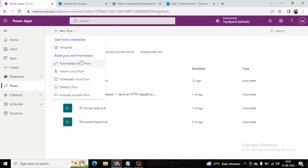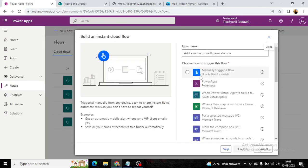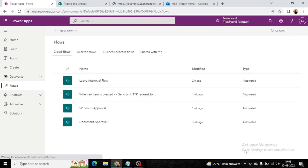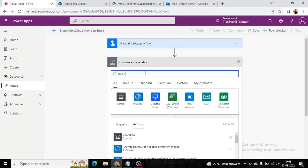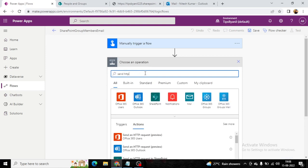Here we will create an instant cloud flow with a manual trigger. We'll be working with SharePoint group members email. Click on Create. Now I will add an activity — that will be our Send HTTP Request.